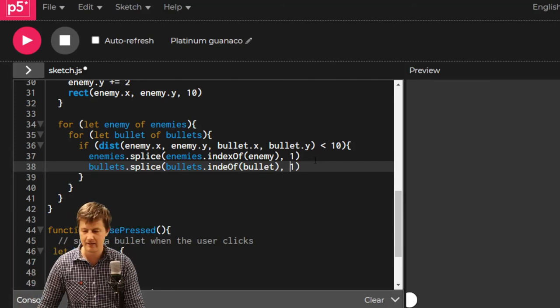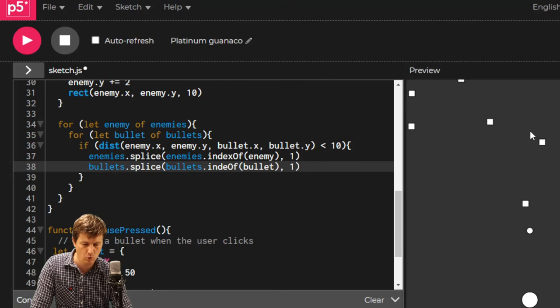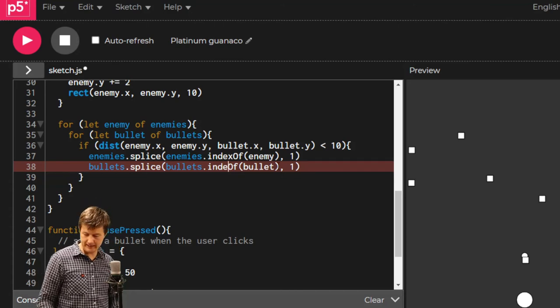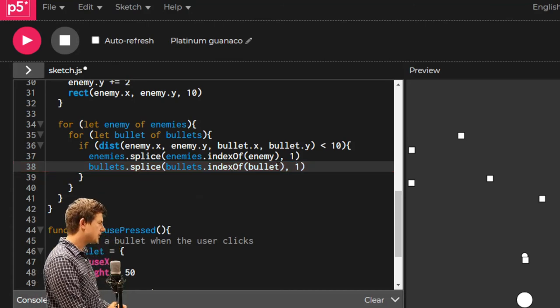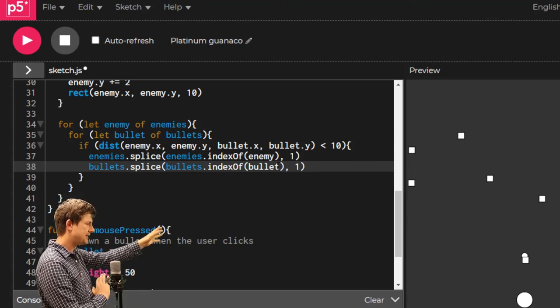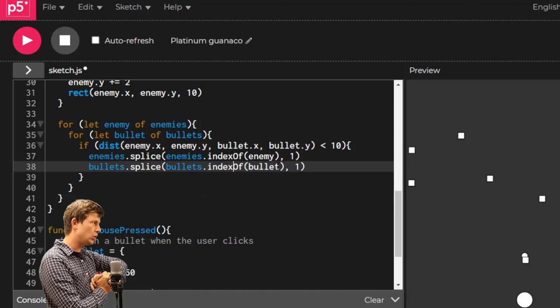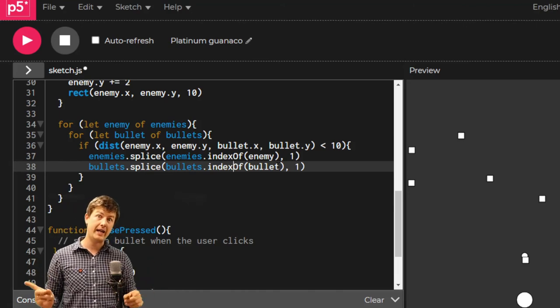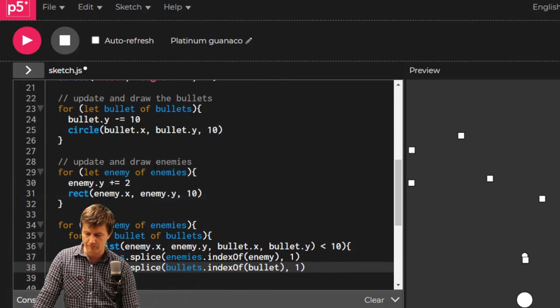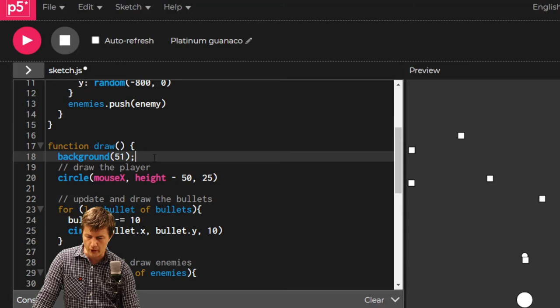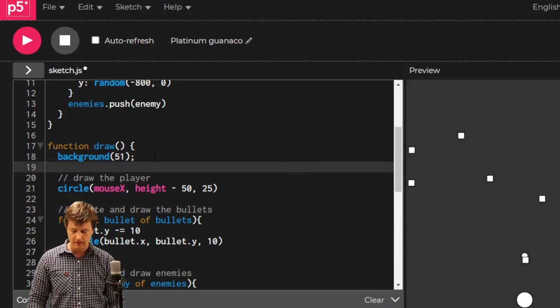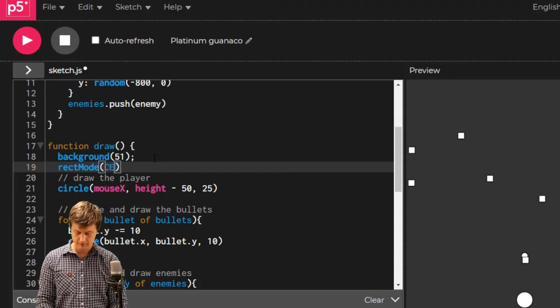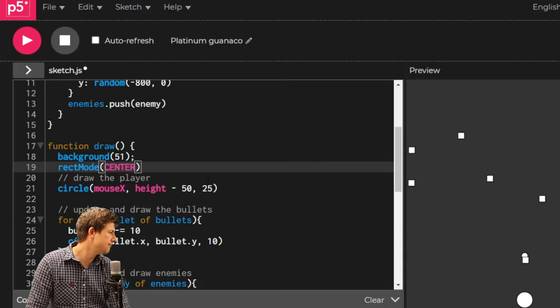Here we go. Boom! What have I done? Index of. Something else I noticed there is that sometimes they're sort of slipping past each other. The reason for that is that we're currently drawing all of our rectangles off the top left-hand corner. Let's draw them off the center. Right at the top of draw, maybe just under background, let's say rectMode center.